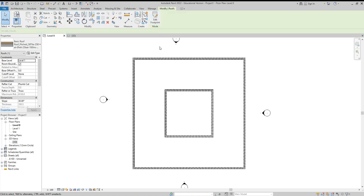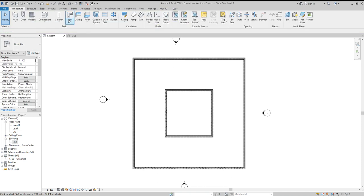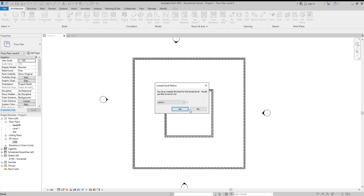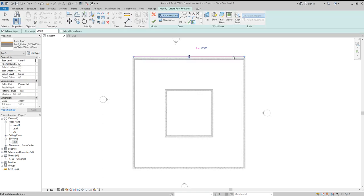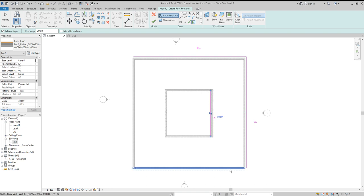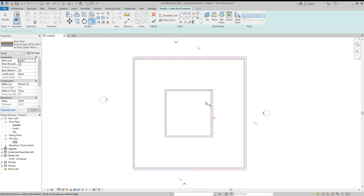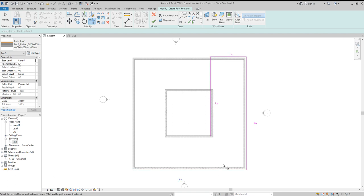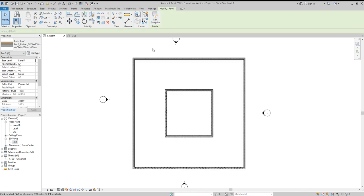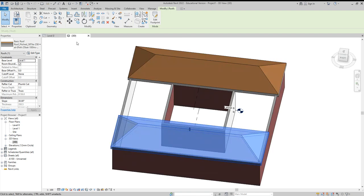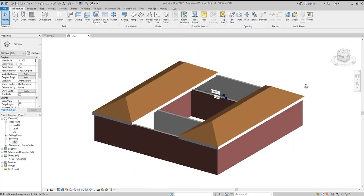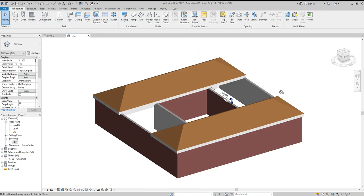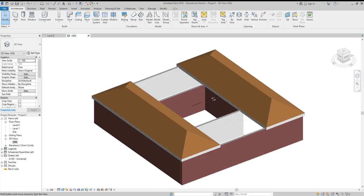And then we'll repeat that process and do another one on the other side. Join those together and again tick. Let's have a quick look, so what we can see now we've got two roofs going across there.